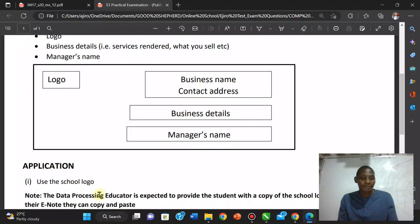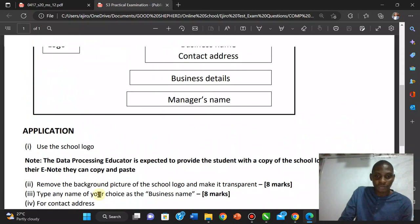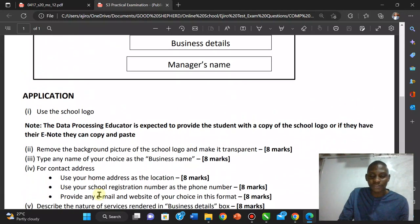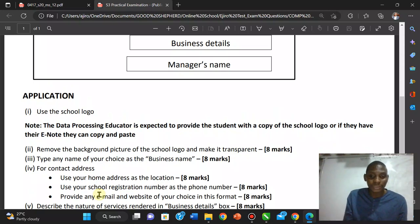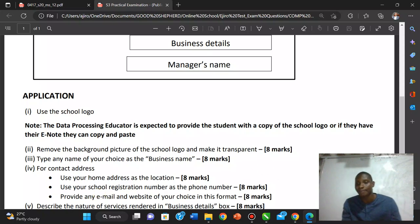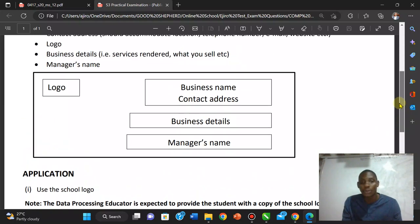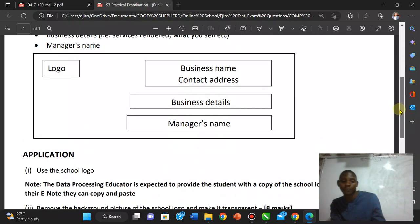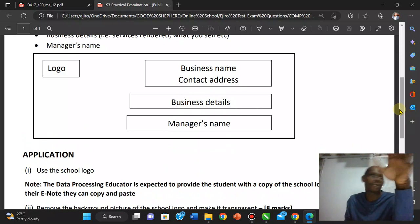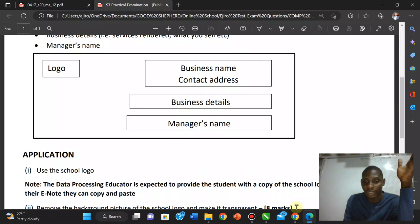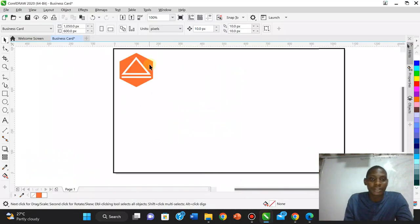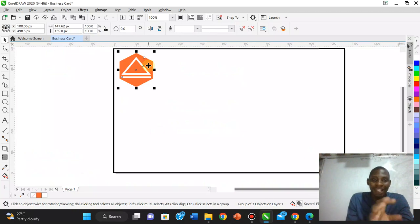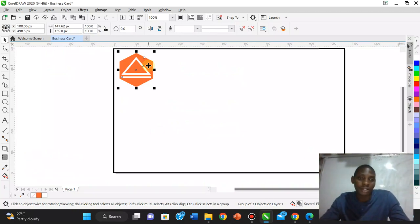The question asks to remove the background of the school logo and make it transparent. Since we created our logo from scratch, we've already made it transparent. If you were given a school logo with a background, you could use MS Word to remove the background and make the logo transparent before importing it.